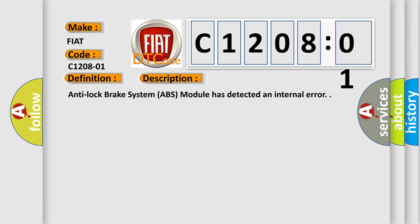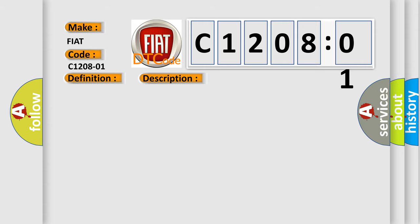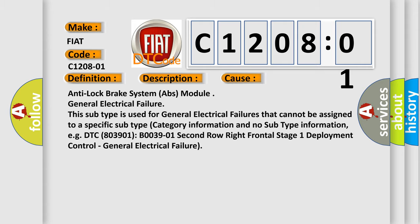Anti-lock brake system ABS module general electrical failure. This subtype is used for general electrical failures that cannot be assigned to a specific subtype category information and no subtype information, e.g. DTC B03901: B0039-01 Second Row Right Frontal Stage 1 Deployment Control, general electrical failure.